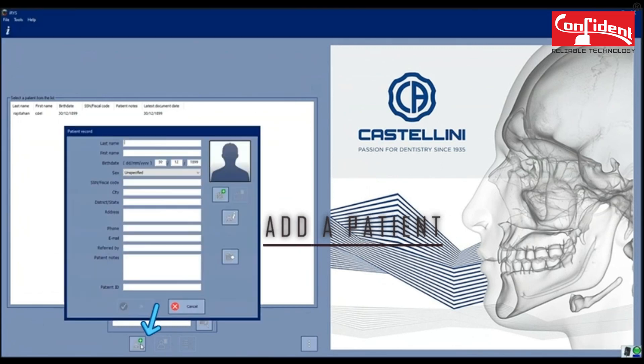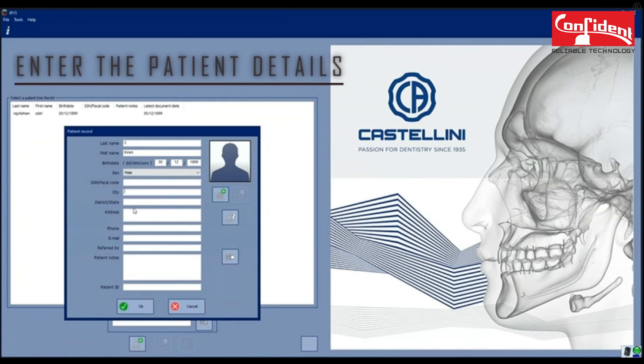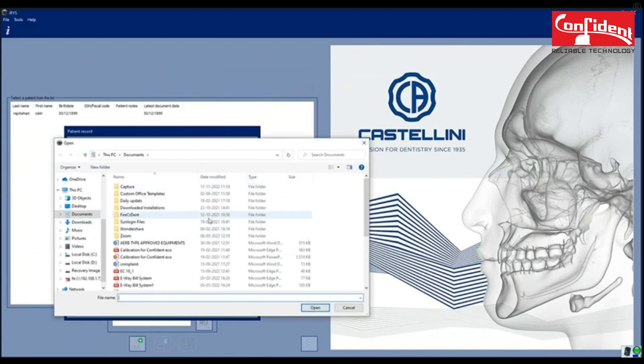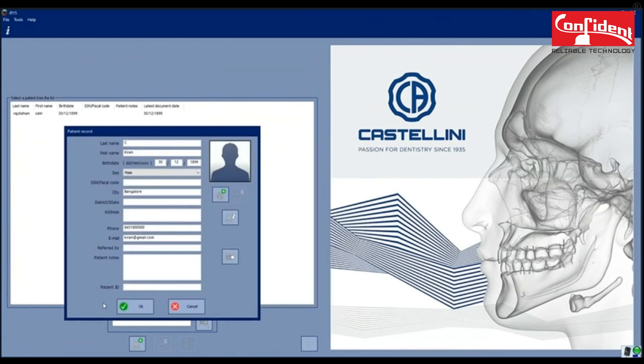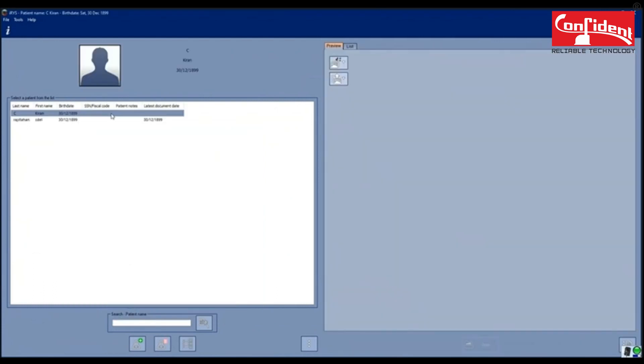Click here to add a patient. Enter all the required details in this form. You can also add an image of a patient. Click OK to add a patient.